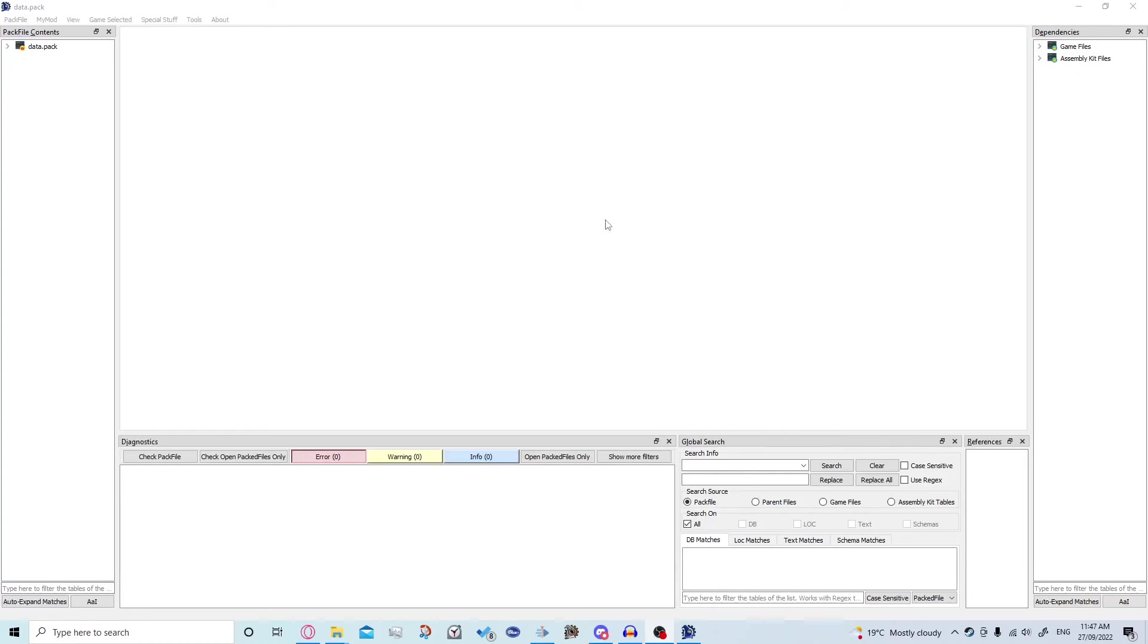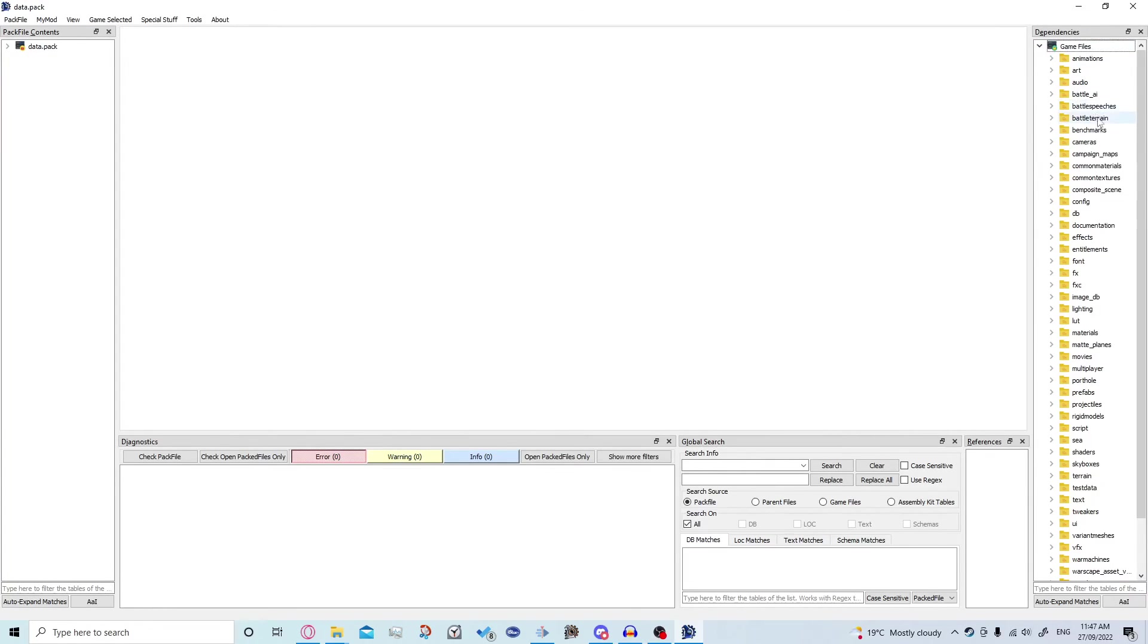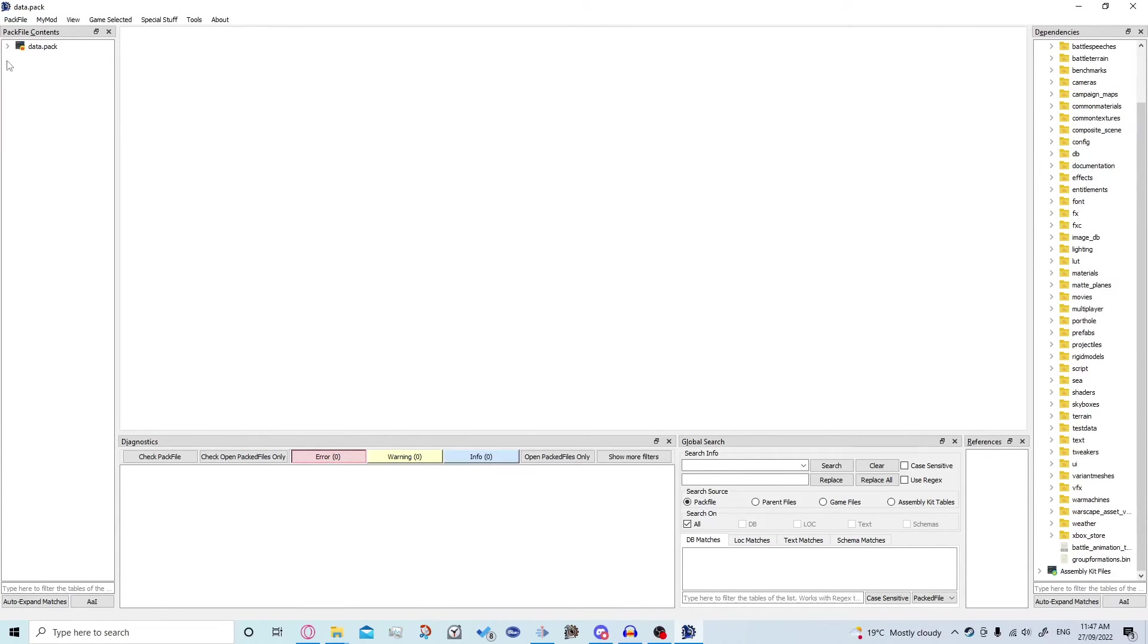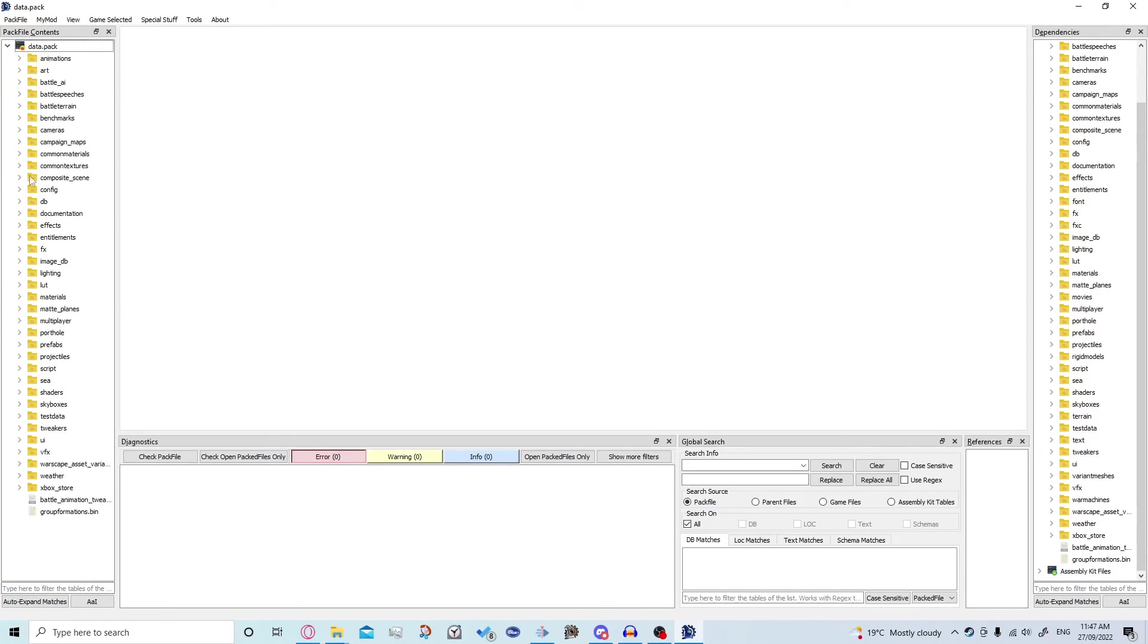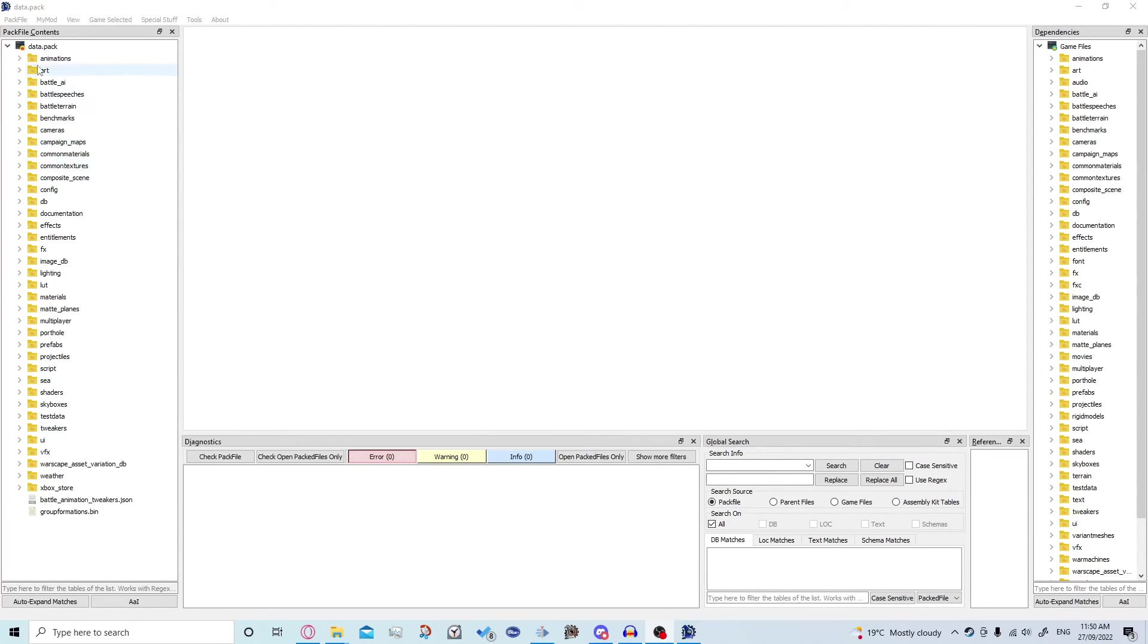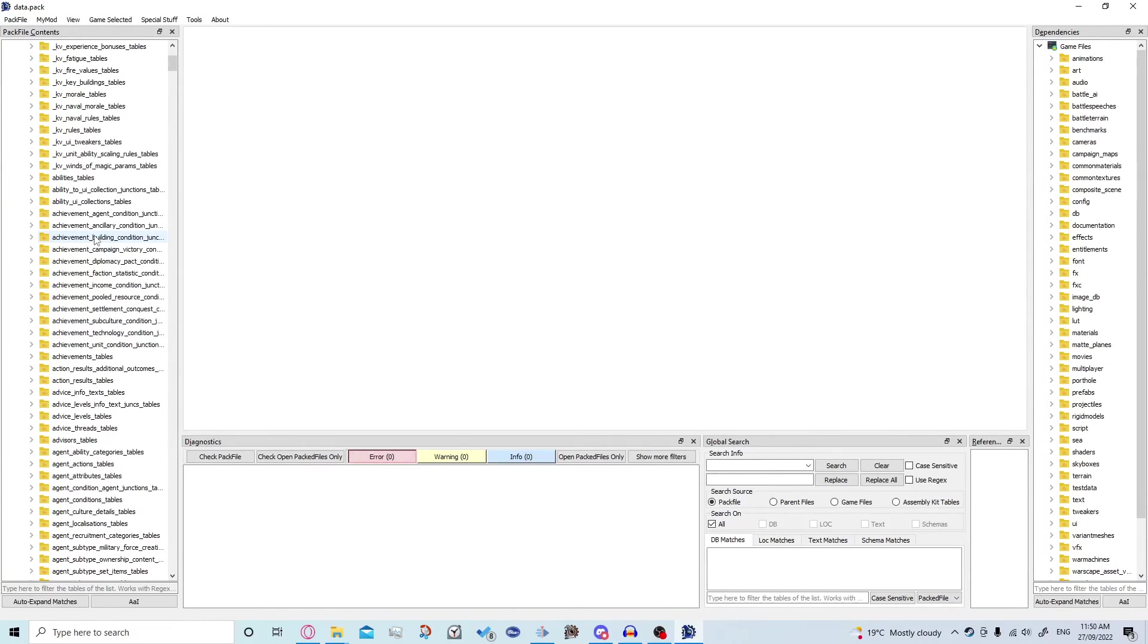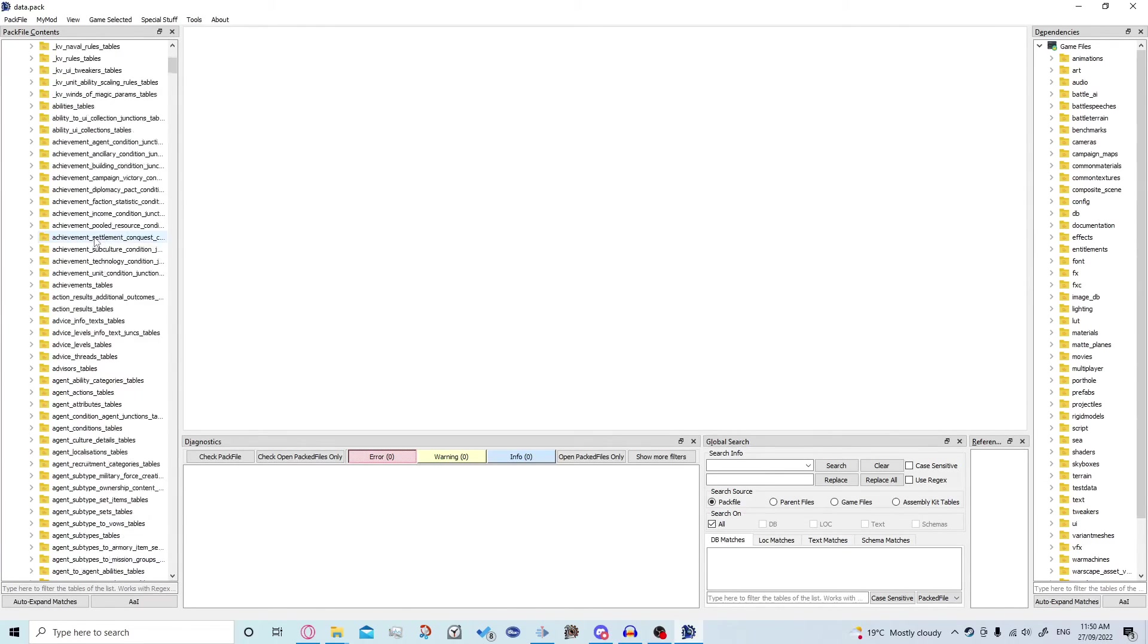The second way we can get the game files up is as part of dependencies. Yours will be located down there, I've just moved mine up, you just drag it and you go under game files and this is the exact same as over here. Okay so now I've got this up, how do we actually use it? So 90% of the time when we're using data pack we're going to be looking at db which stands for database and we're going to be using these files here.